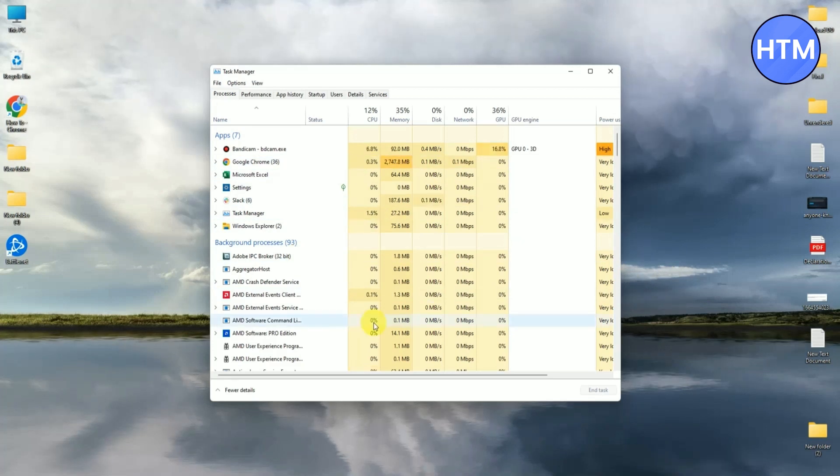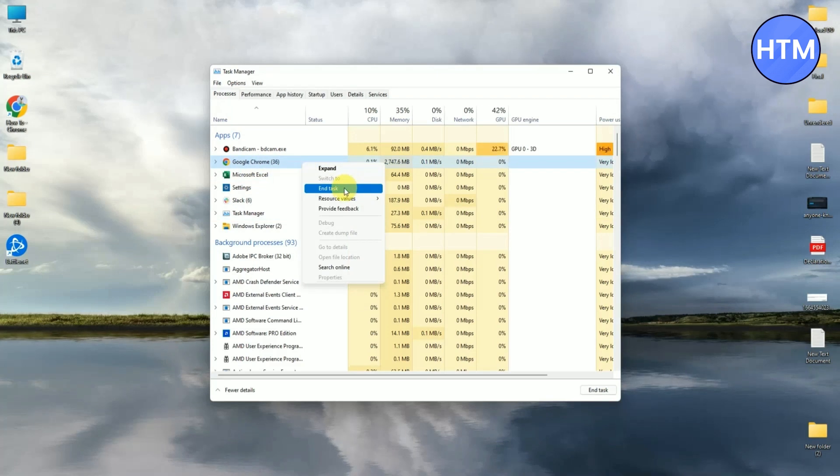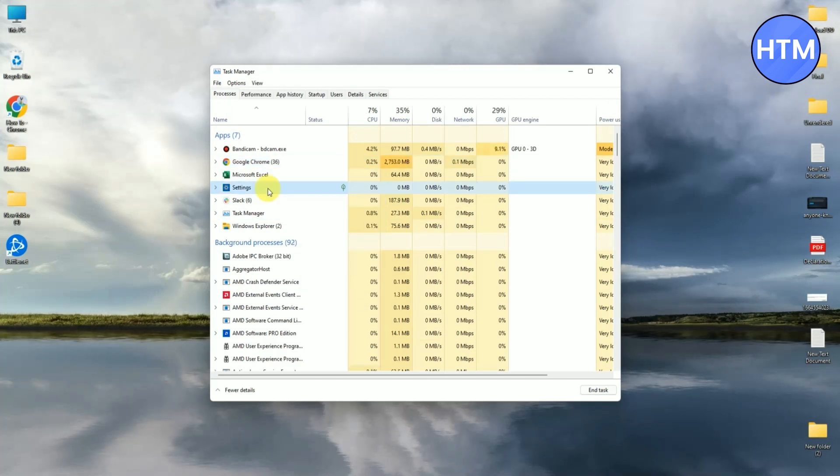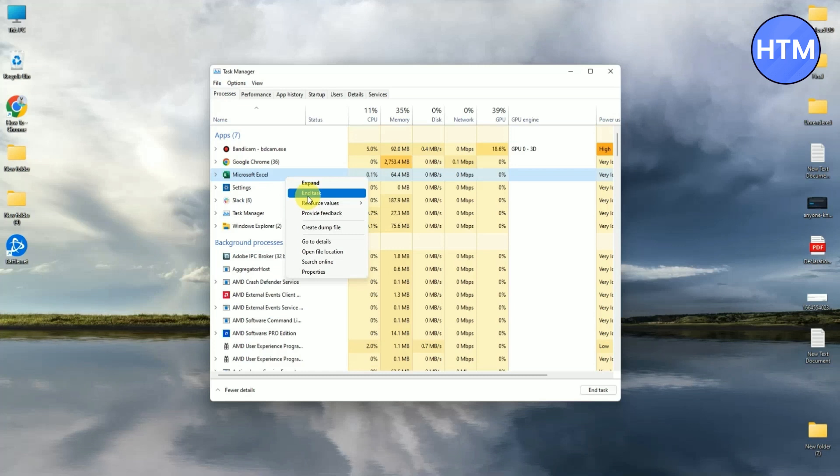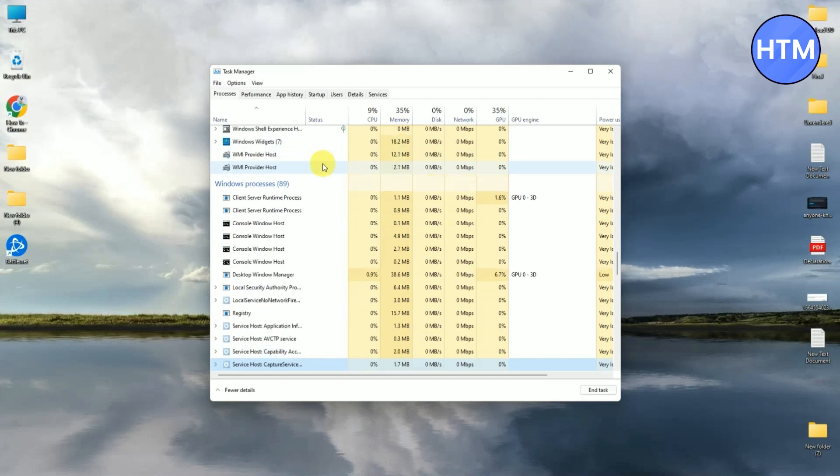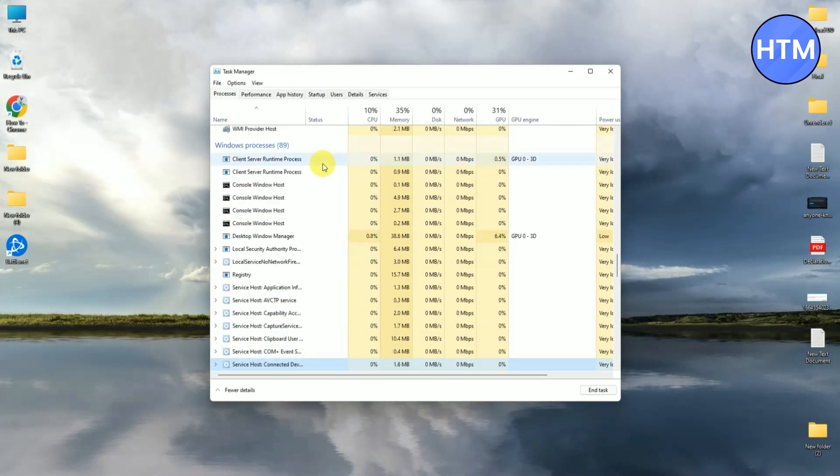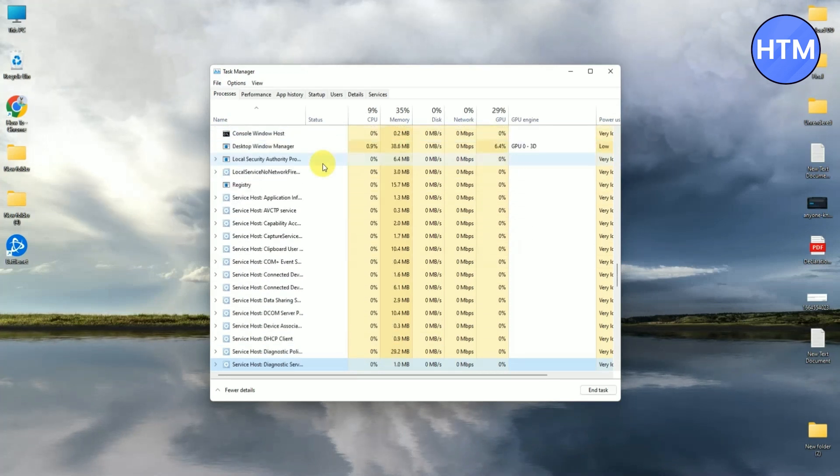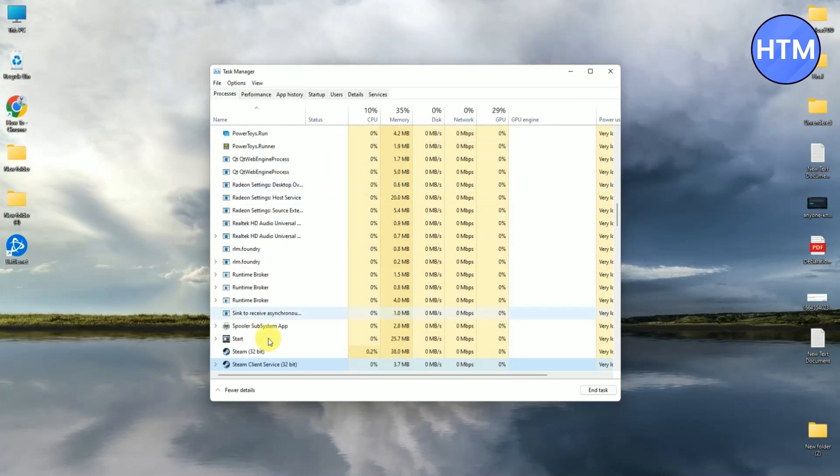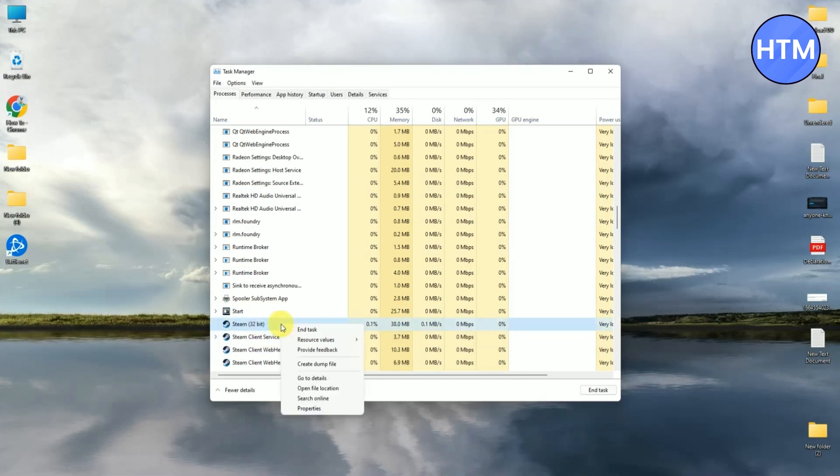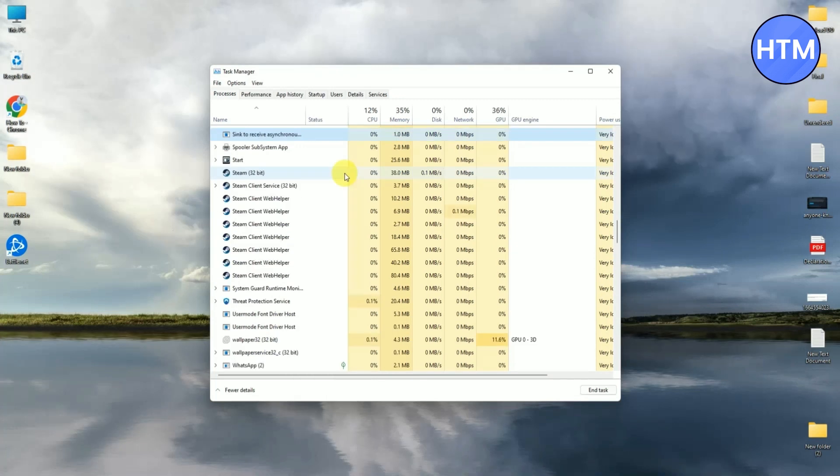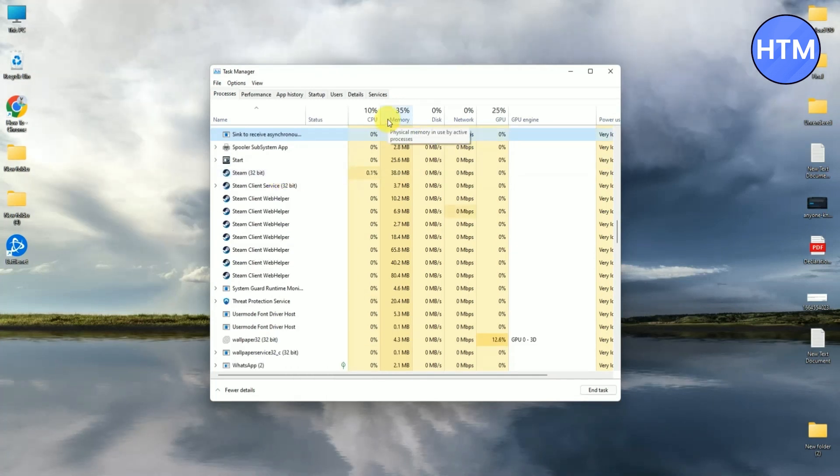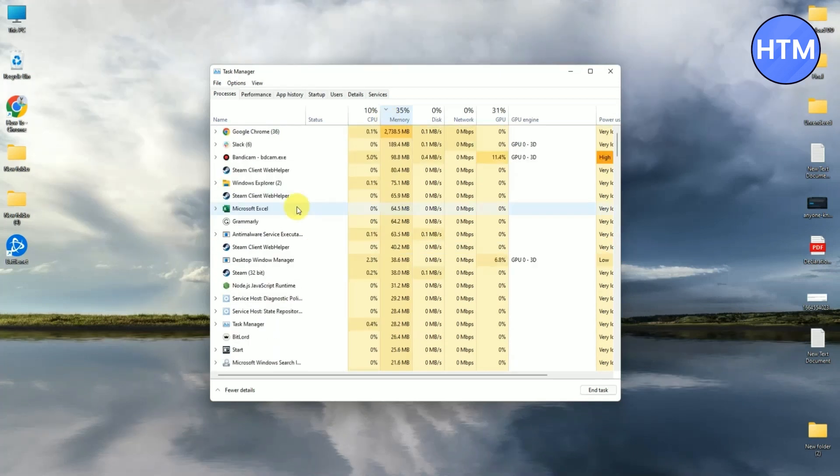For example, like Google Chrome, just right click on that then end task. You can do this for multiple things like Excel. You have to find manually which applications are taking a lot of memory. For example, if Steam is also running as a background application, just simply right click and end task. Like this, find all the applications manually consuming high memory or bandwidth. After closing all of the applications, the second method is...